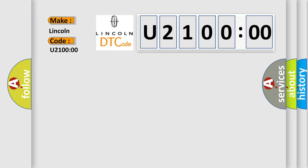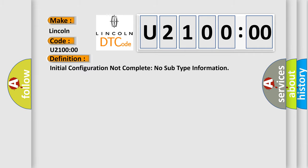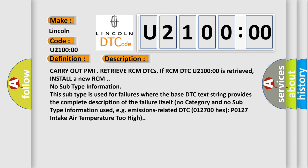For Lincoln car manufacturers, the basic definition of U21000 is: Initial configuration not complete — no subtype information. A short description of this DTC code: Carry out PMI, retrieve RCM DTCs. If RCM DTC U21000 is retrieved, install a new RCM — no subtype information. This subtype is used for failures where the base DTC text string provides the complete description of the failure itself. For example, emissions-related DTC 012700 hex P0127: intake air temperature too high.